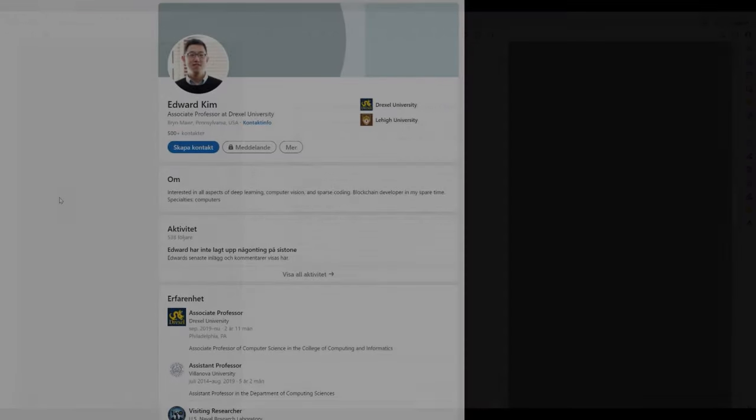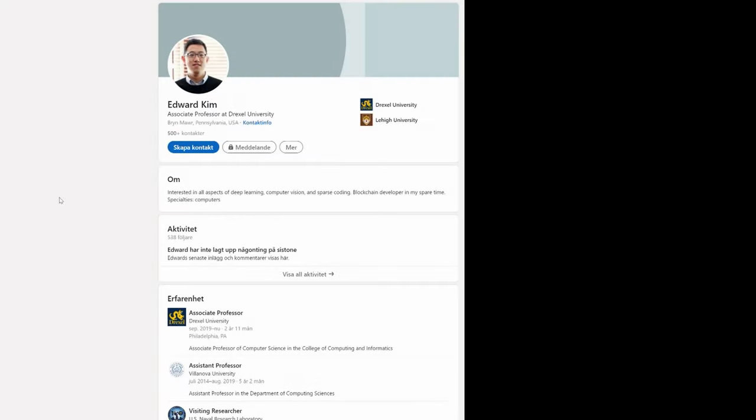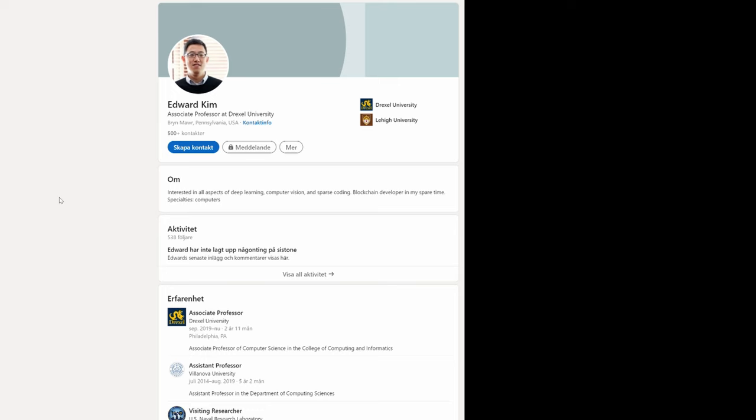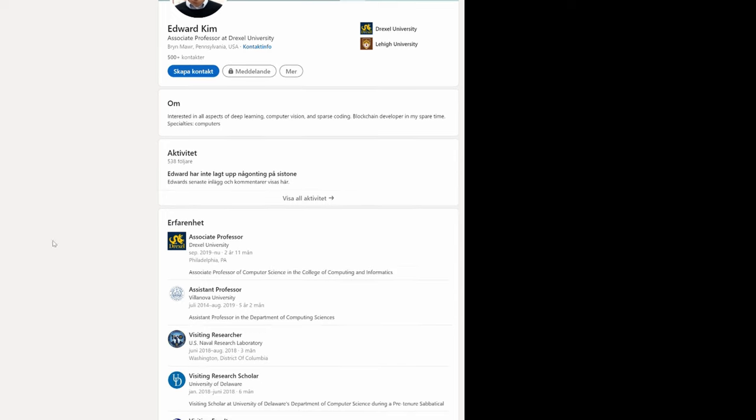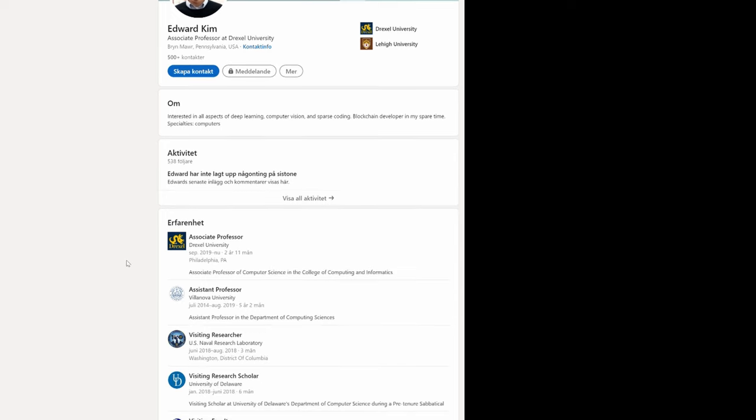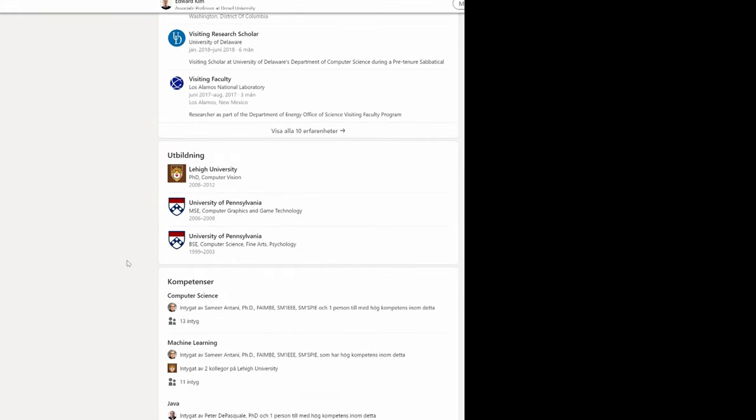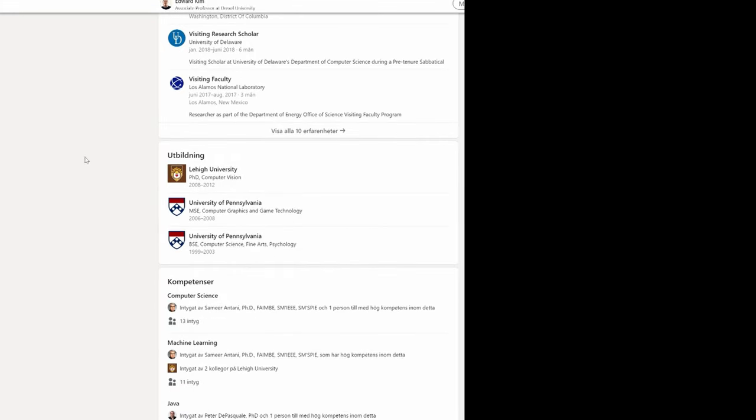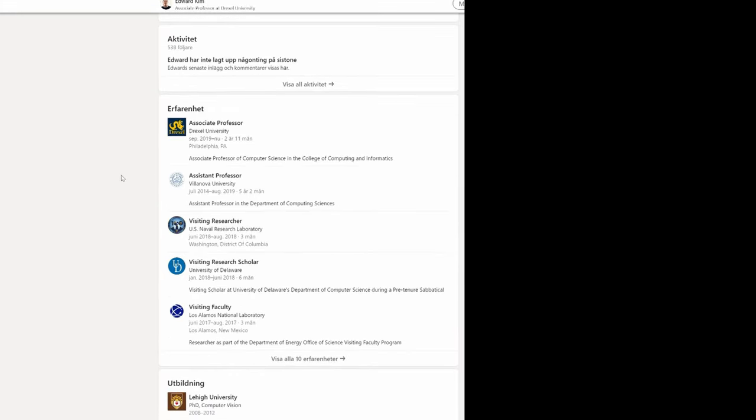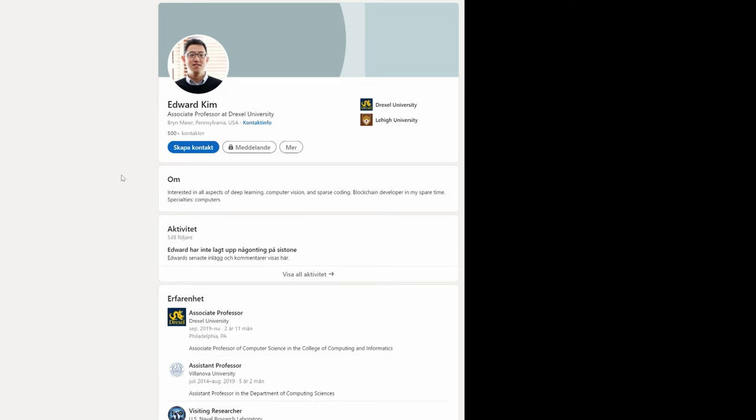So, first, we have Edward Kim. He has a PhD from Lee University in Computer Science and today he's an associate professor at Drexel University and lives in Bryn Mawr, right outside of Philadelphia. I know, I've been there. So, this is him. I found him on LinkedIn. Well, that's where I checked.